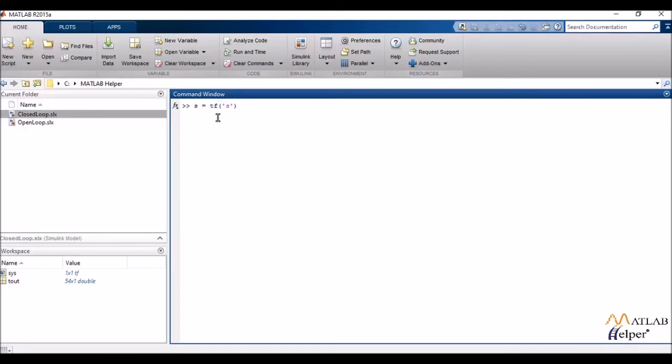You can use a, b, c, d, e whatever you like. I'd be following that statement by a semicolon. What the semicolon does is it does not let me view the output in the very next line. It prevents my output from showing up.